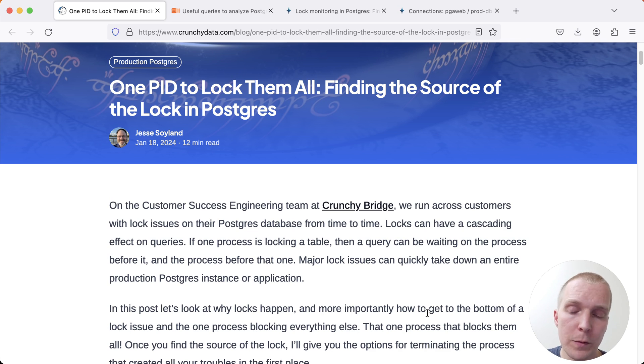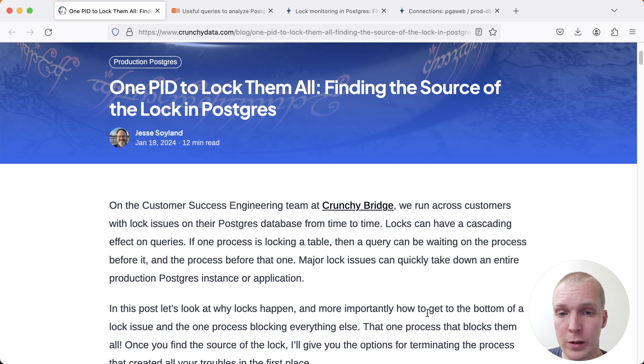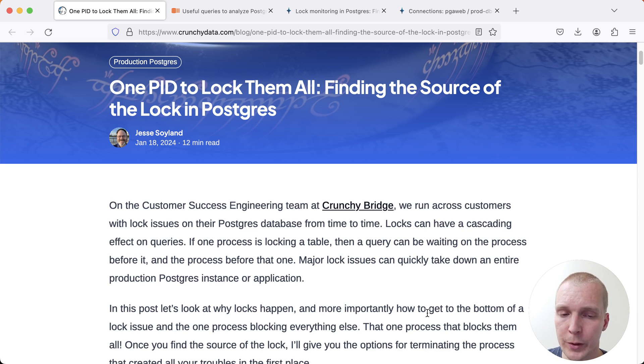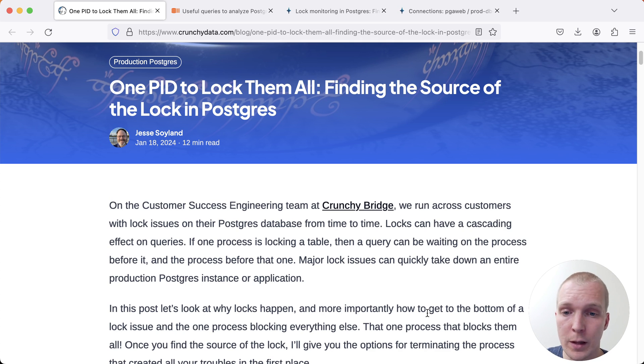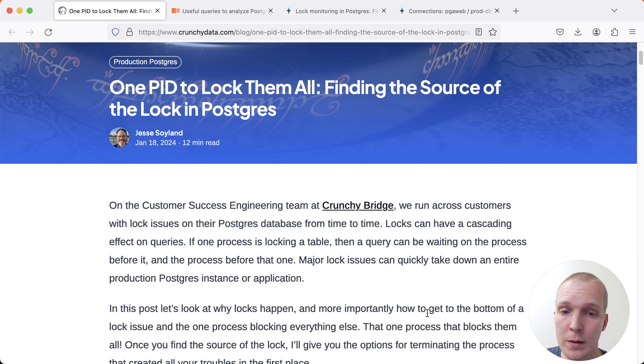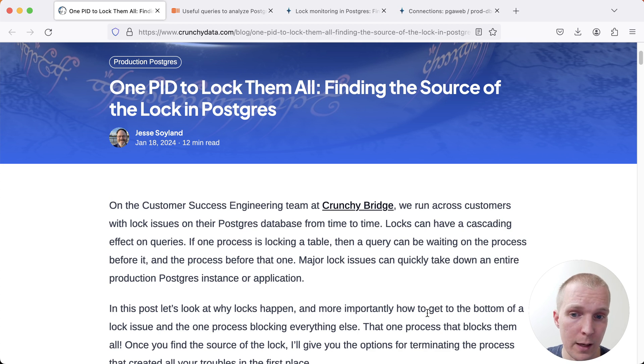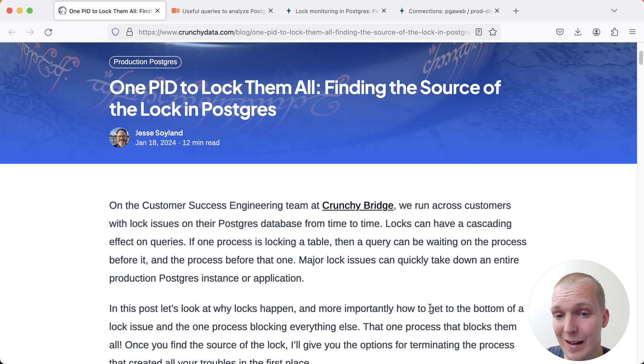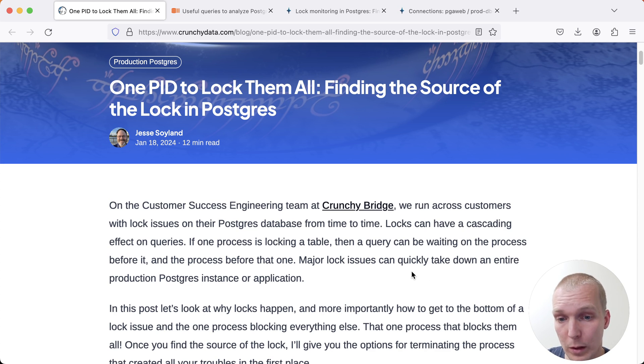We'll start with this blog post by Jesse Soylen on the Crunchy Data blog. Jesse is a customer success engineer on the Crunchy team and as part of that job he often works with customers that have a locking problem. In his experience these types of issues can quickly take down an entire production database or application.